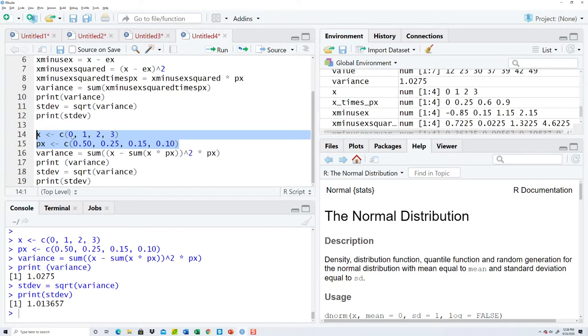is you have to just put in your x values and your p of x. So if you had a different problem where you had like a couple more there.